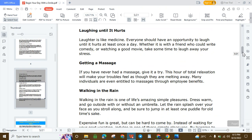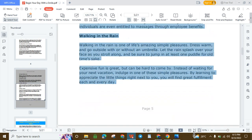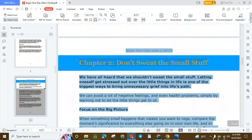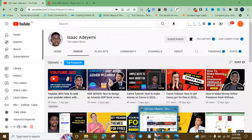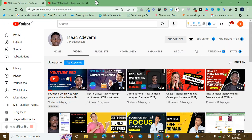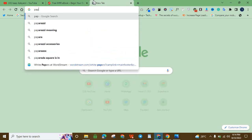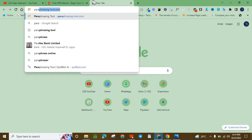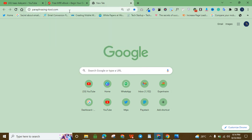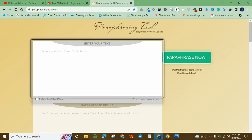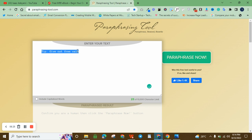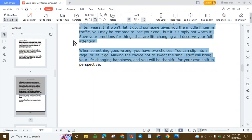What I'm going to do is copy out the contents — I can even copy all of it since it's already written. Then I'll go to an online paraphrasing tool like paraphraser.com, paste the content there without the images, and paraphrase it. After paraphrasing, I'll come back and paste it into the document, then save it.